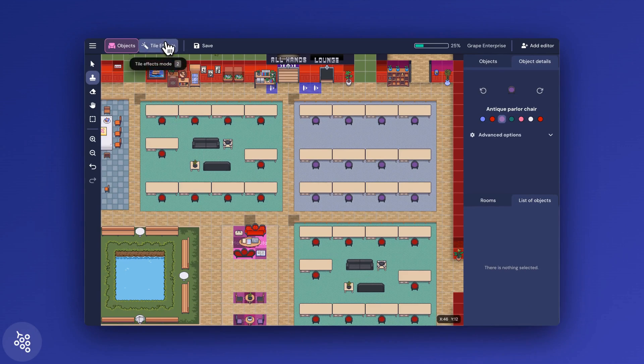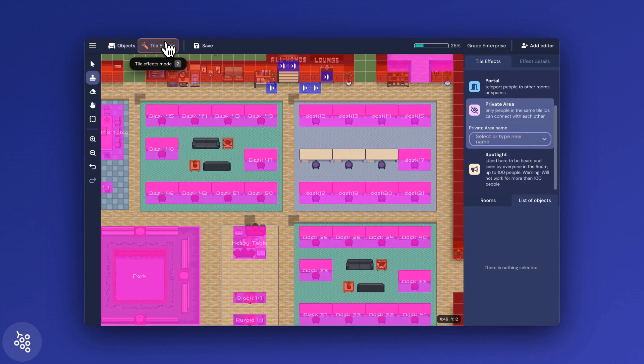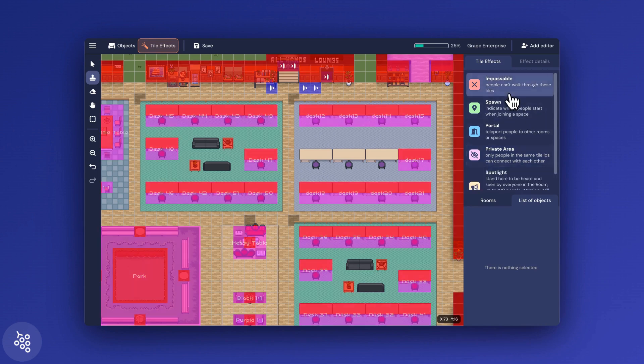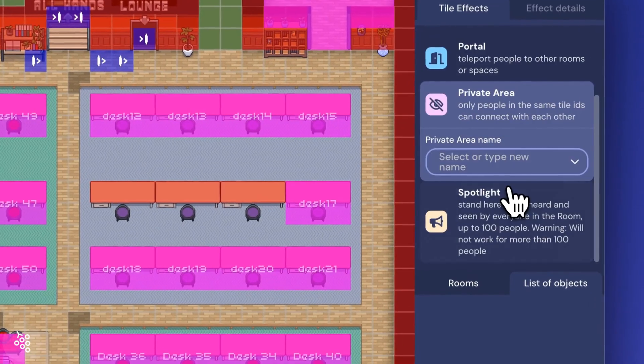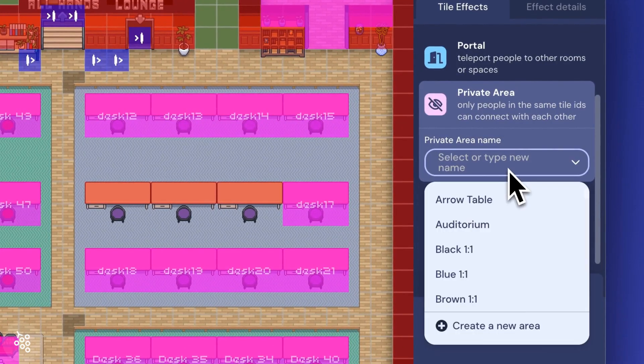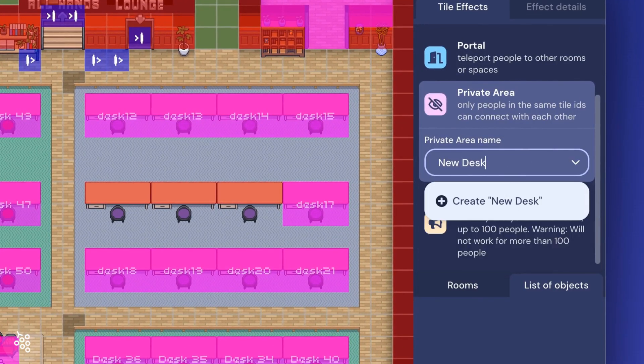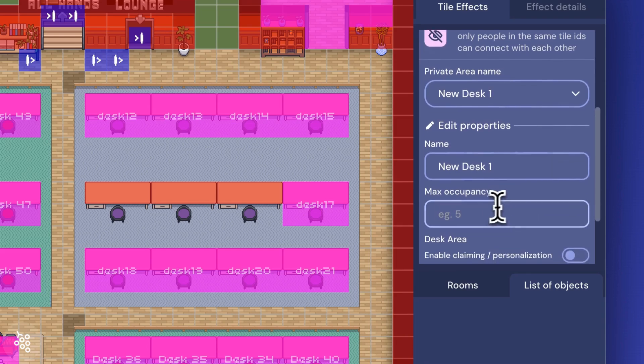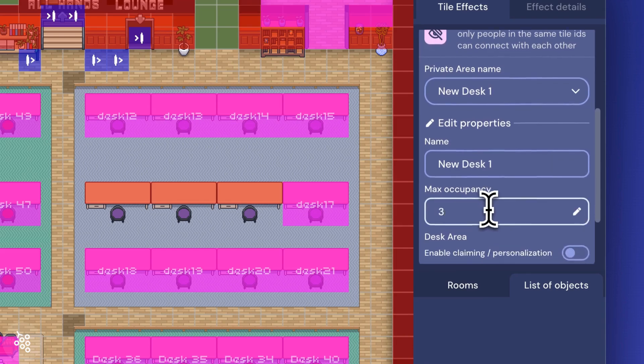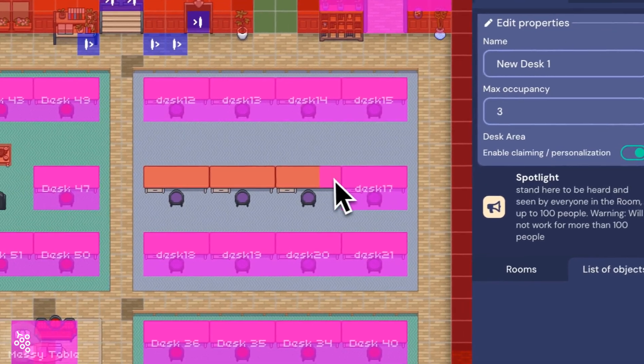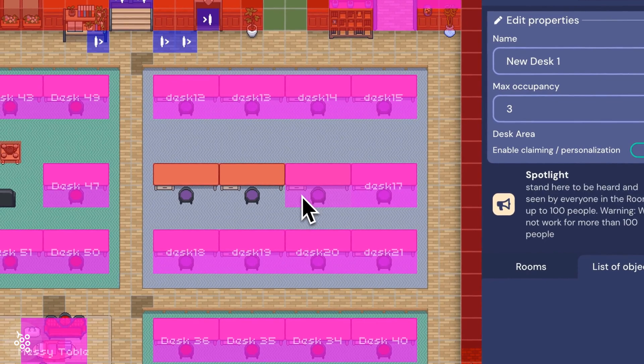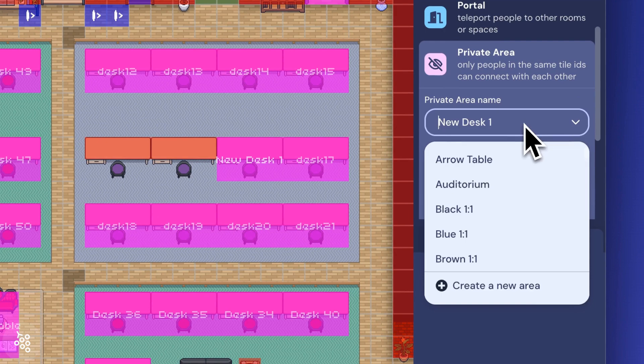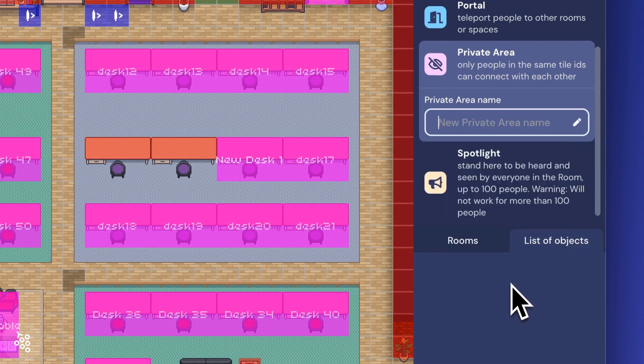Now switch back to tile effects at the top. Place impassable tiles to prevent people from walking on top of the desk. Then select private area tiles. Give it a name. Set the occupancy. I'll choose three since that's how many people can stand at the desk. And most importantly, click the toggle for desk area. This allows it to be claimed as a personal desk.